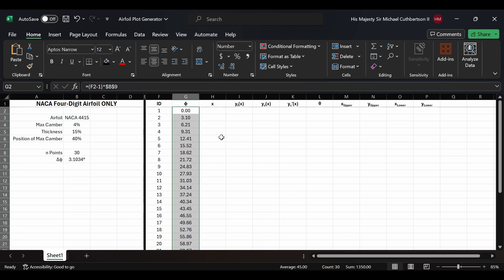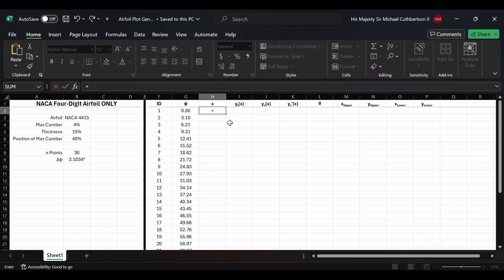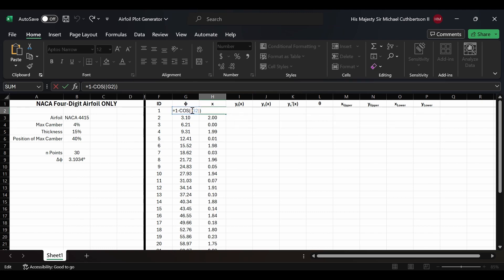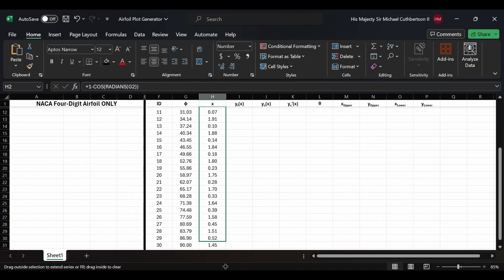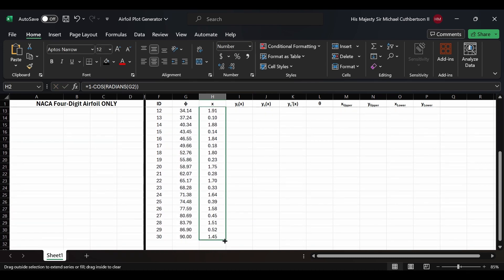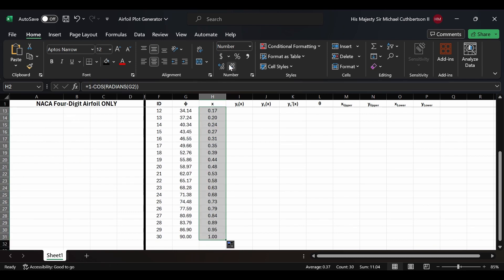For the x column, x is going to be equal to 1 minus cosine of (in radians) G2 — so the formula is: one minus cosine, with the RADIANS function applied to G2. Then we're going to drag that all the way down and set it to four decimal places.